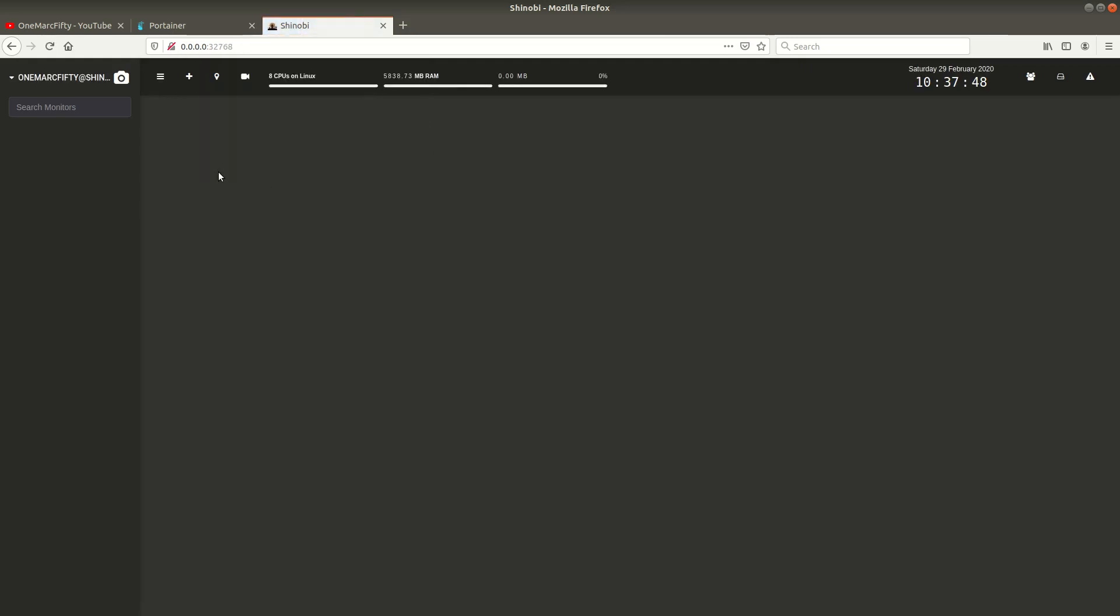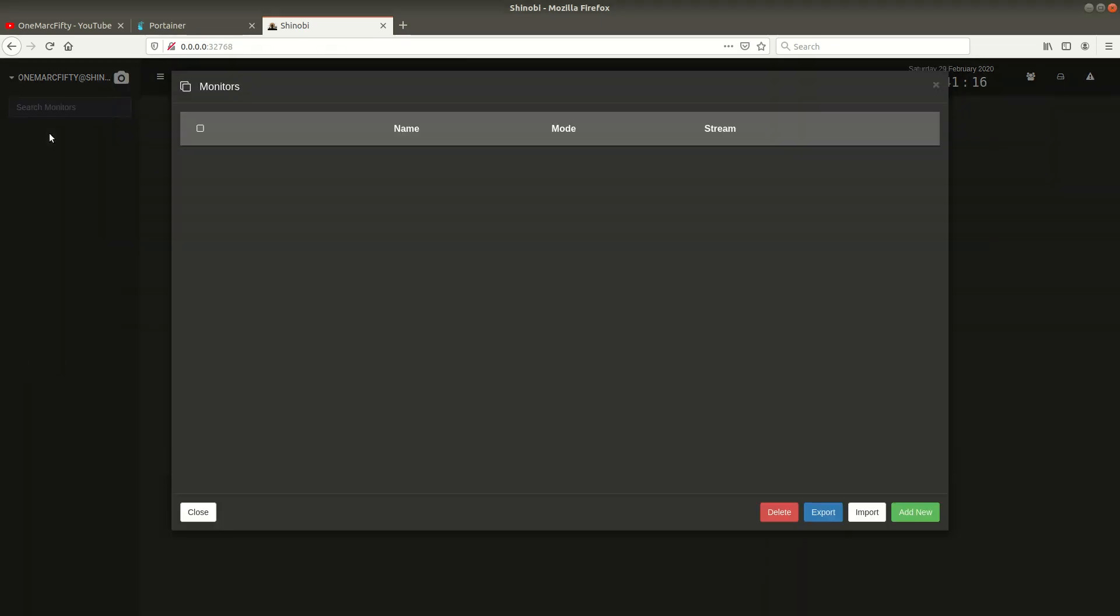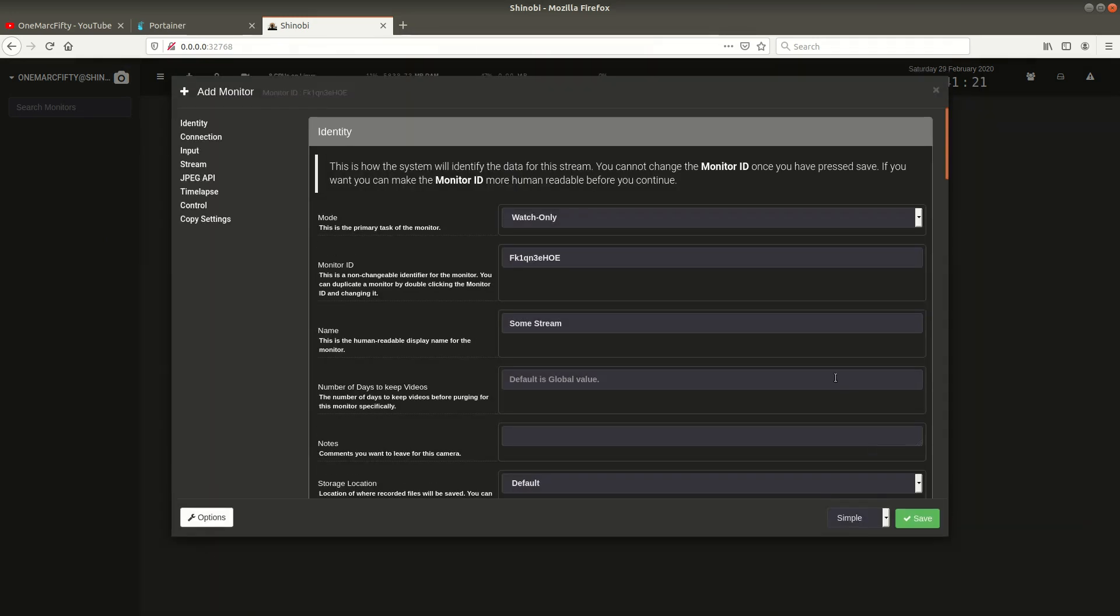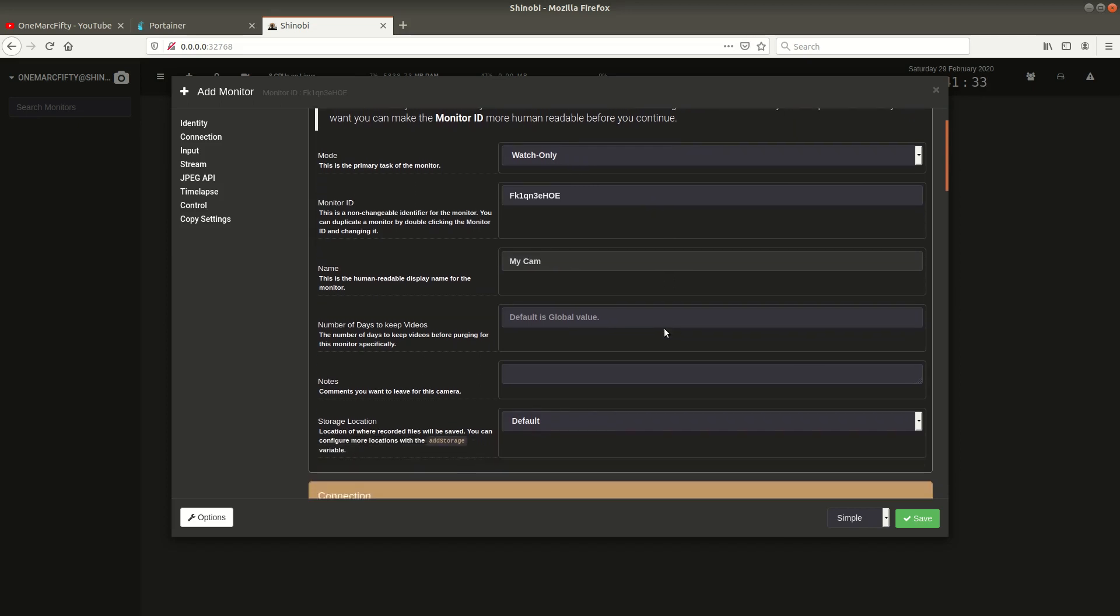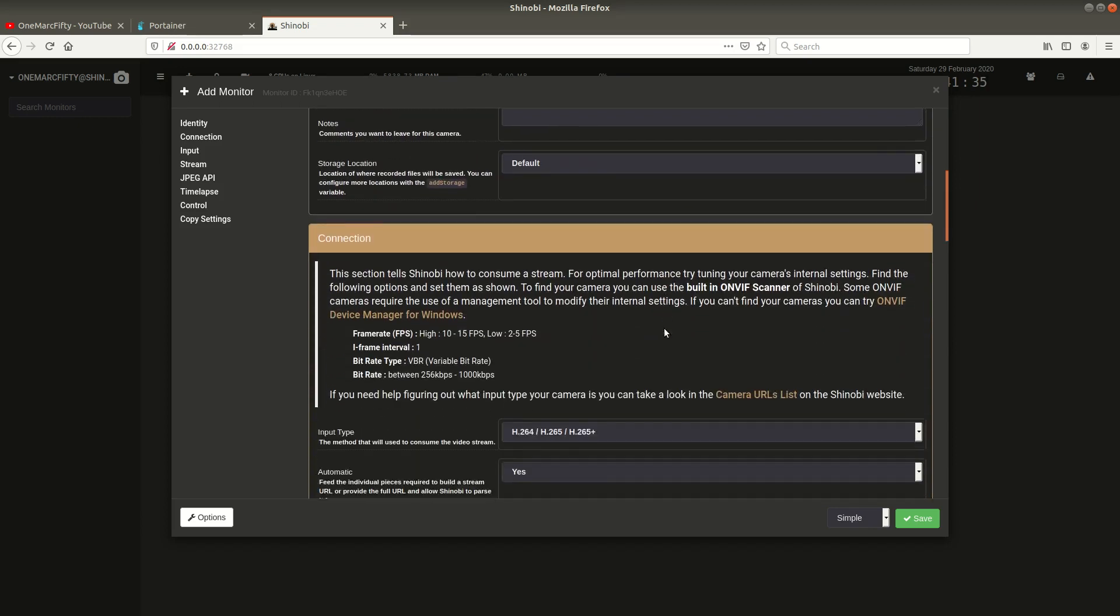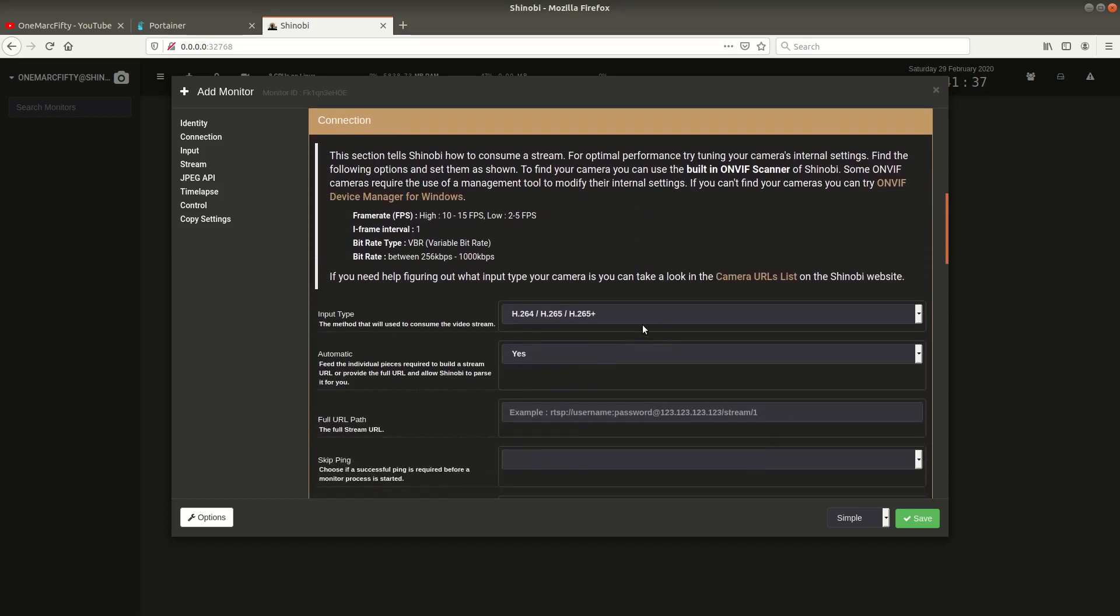Great, so here we are. Shinobi is up and running and we can see the user interface. The first thing we want to do is add some cameras or monitors as they're called in Shinobi. I click on my username then on add monitors, click add new. Here I can specify parameters like watch only or record. For now I set it to watch only, give it a name like mycam, and there's other parameters further down the screen.